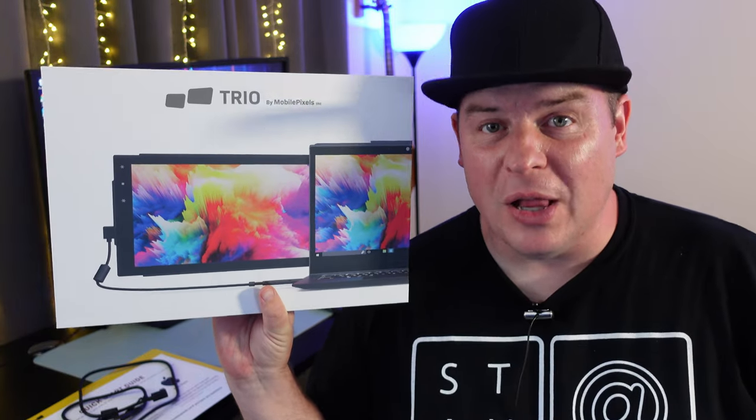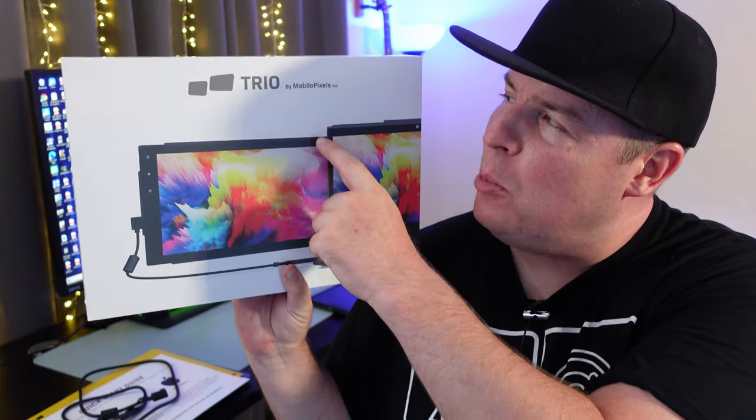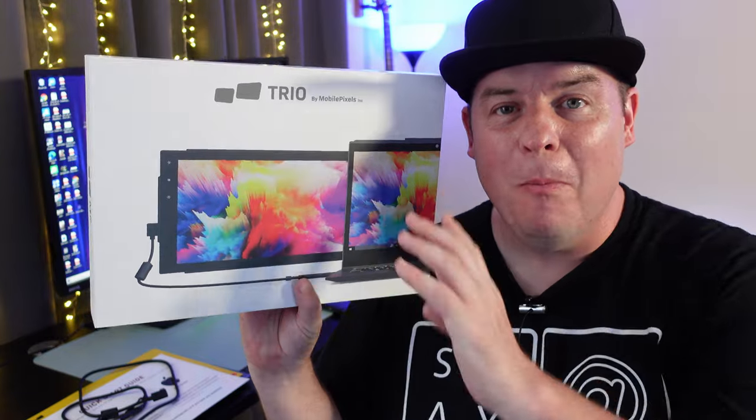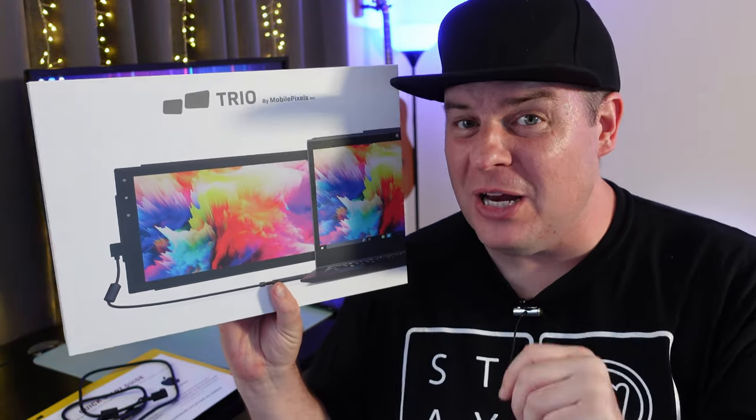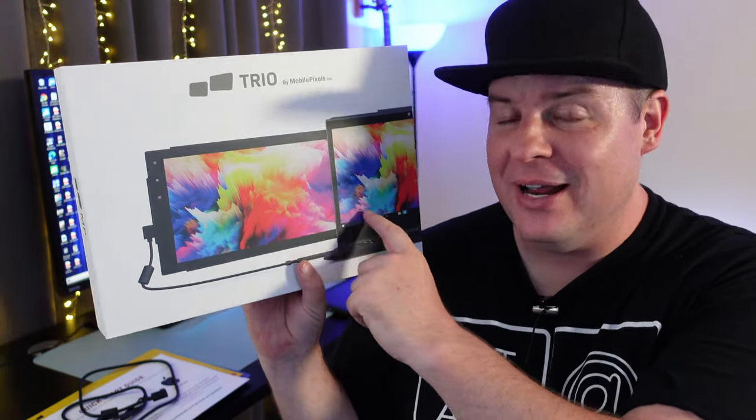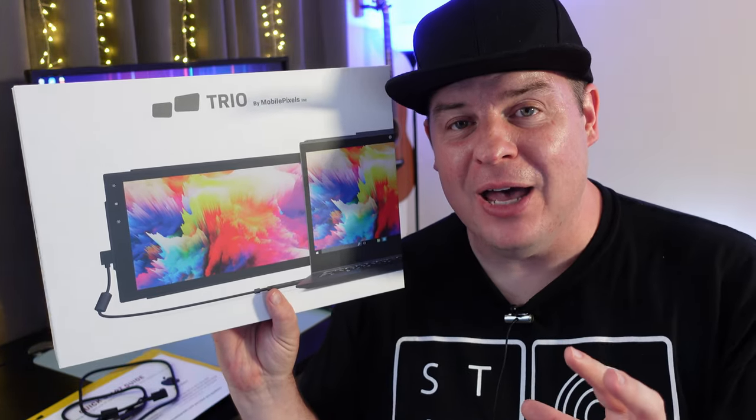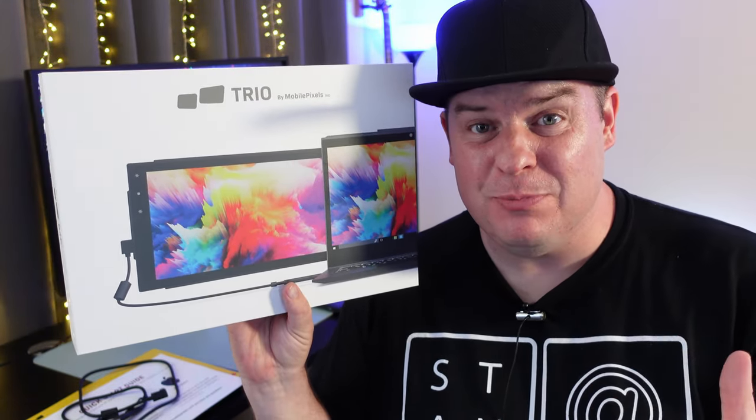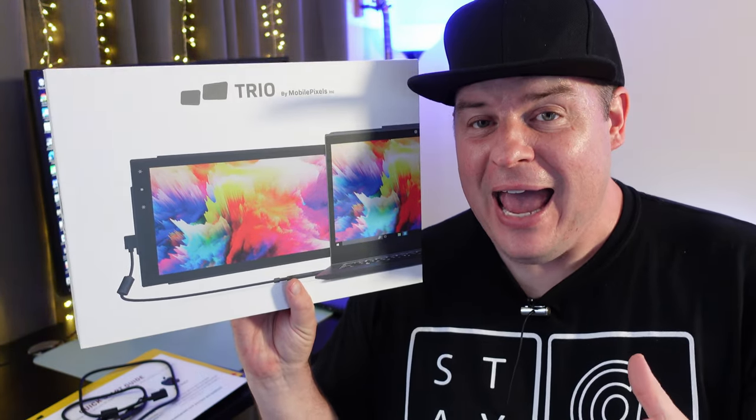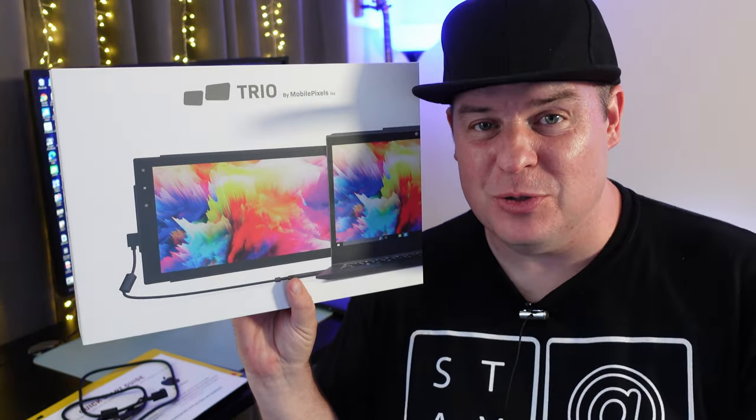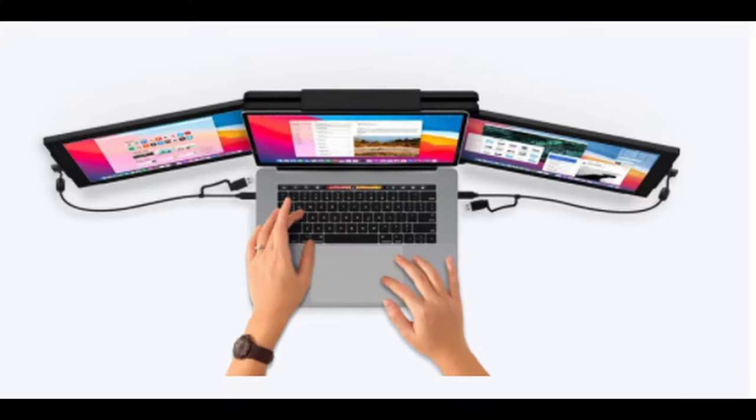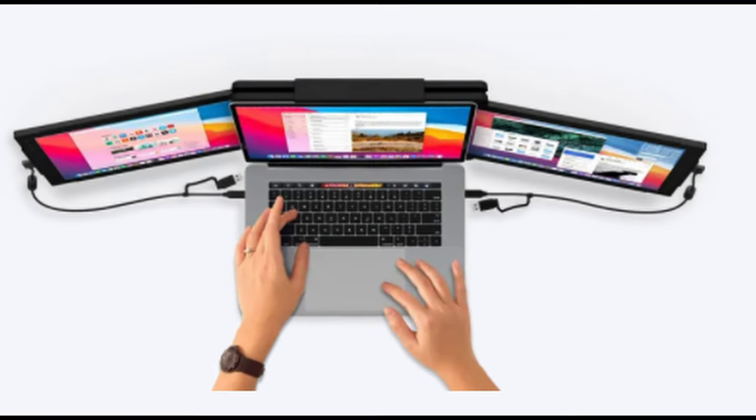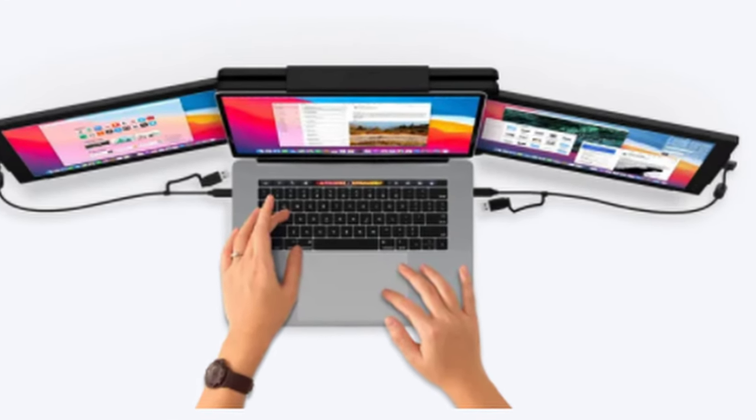What is going on guys? Welcome to GregglesTV. This is the Mobile Pixels Trio Monitor, and what you're going to be able to do with this is add an additional monitor to the back of your laptop. It plugs in via USB or USB-C and allows you to put up to three monitors on each side of the laptop so you can be super productive. But that's not the only thing you can do with it.